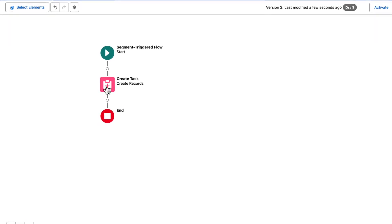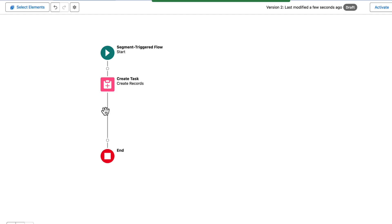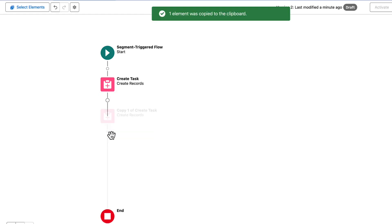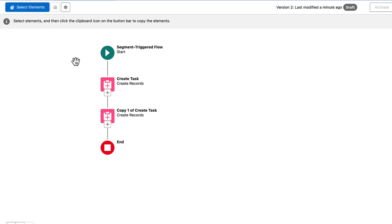Use Copy Element to create a duplicate. To copy multiple elements, click Select Elements in the toolbar, select the items, and then click the clipboard icon.